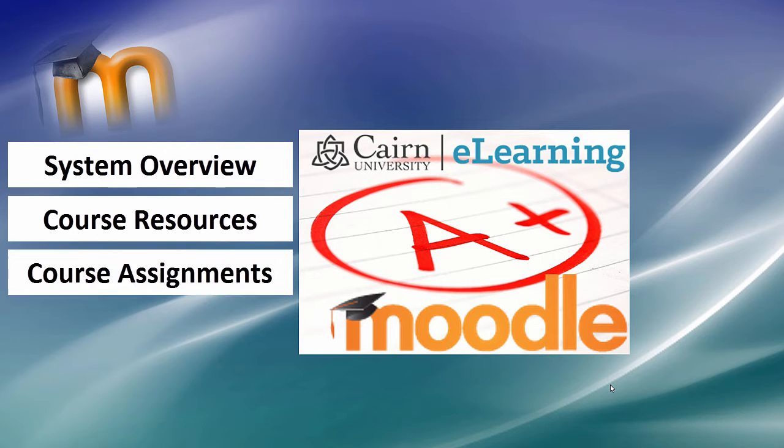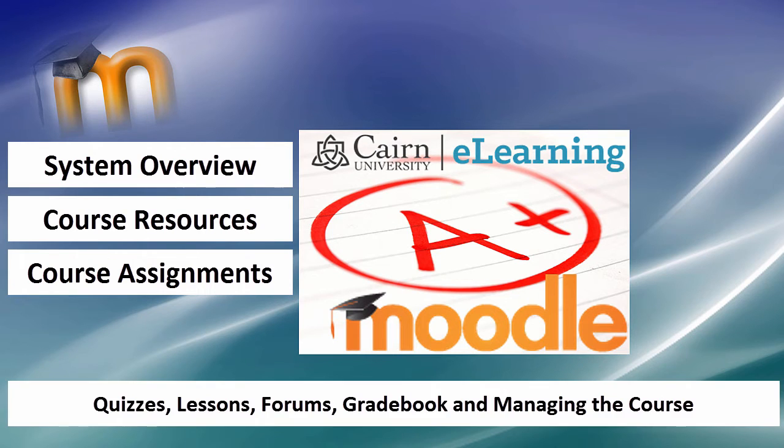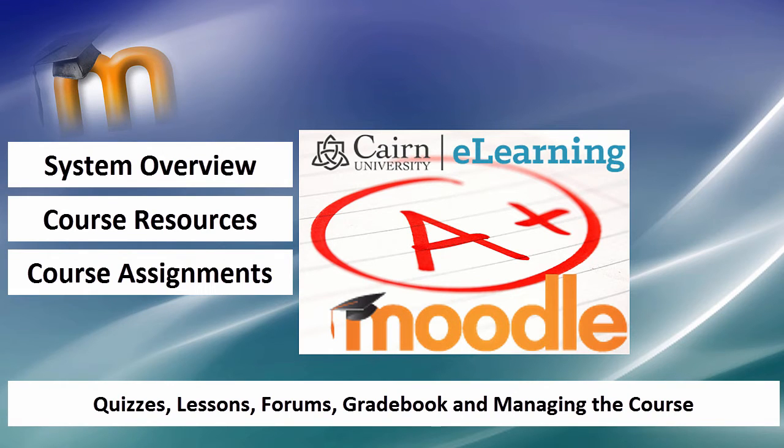Then how to enhance it by adding assignments to your course and enhancing it also from the visual aspect of the course and then how to add quizzes, lessons, forums, configure the gradebook and basically manage a course during a semester.